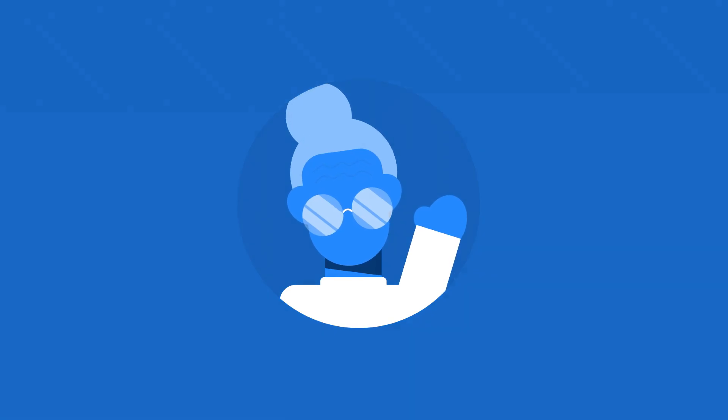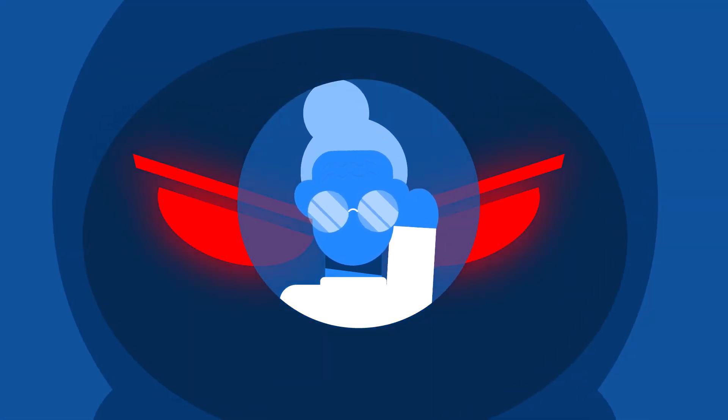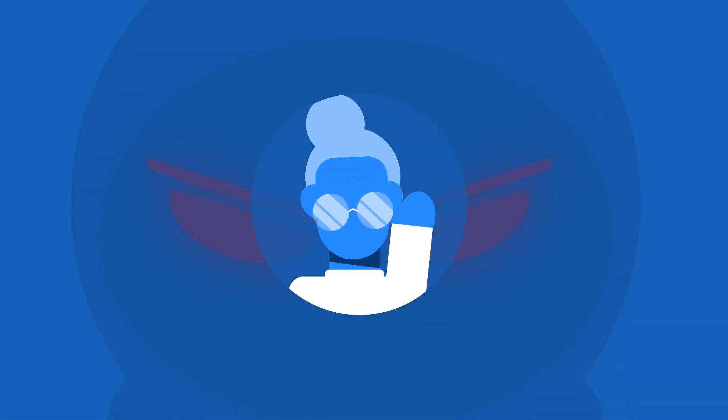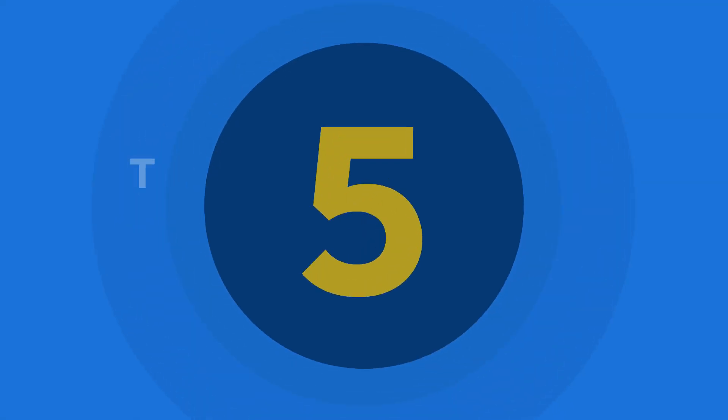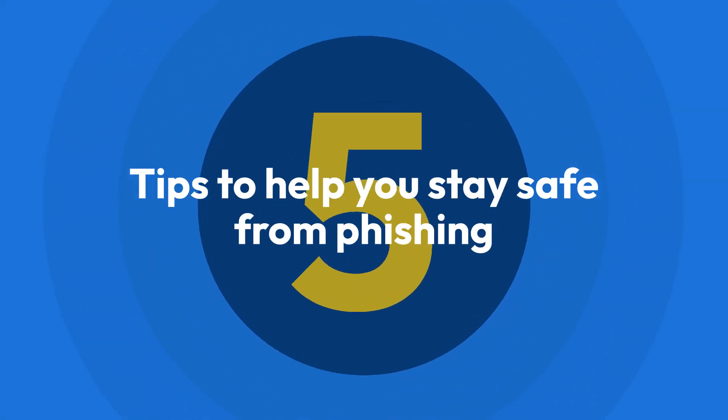Cybercriminals often disguise themselves as familiar and trustworthy individuals or companies, making it crucial to be vigilant. Here are five tips to help you stay safe from phishing.